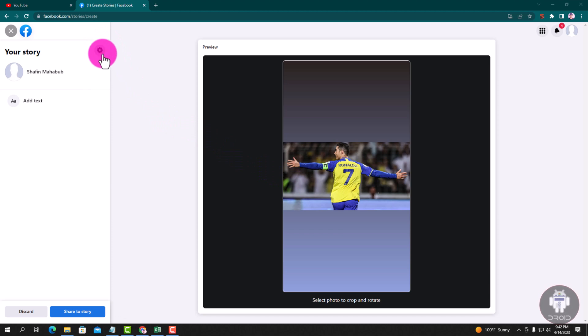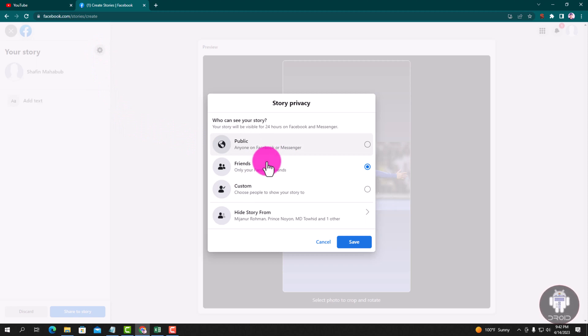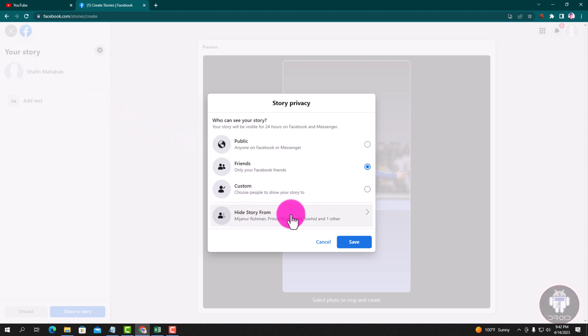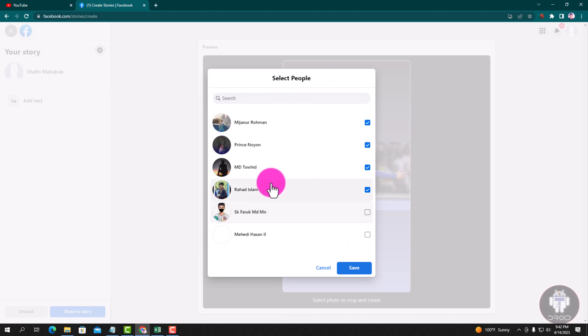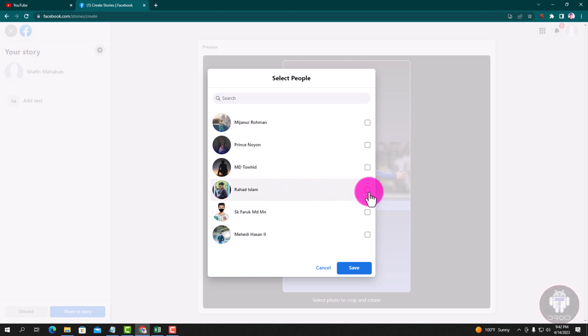Tap on settings, hide story from. Now I am going to hide this story from this person.